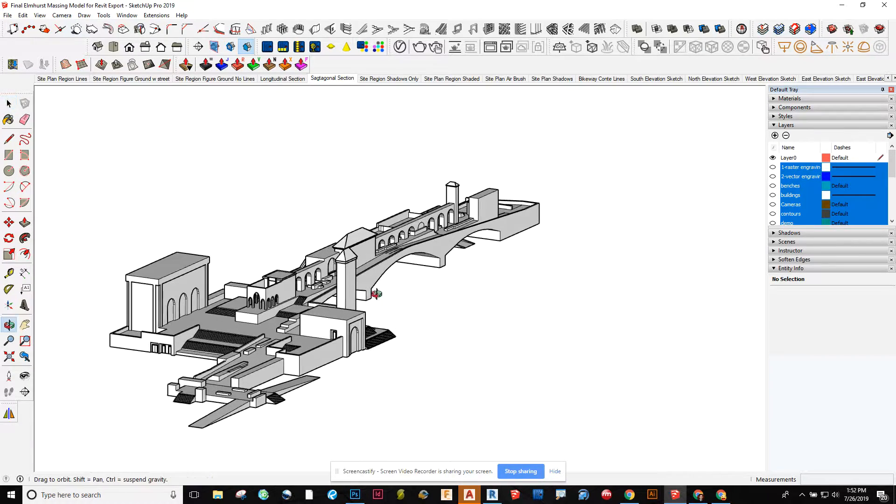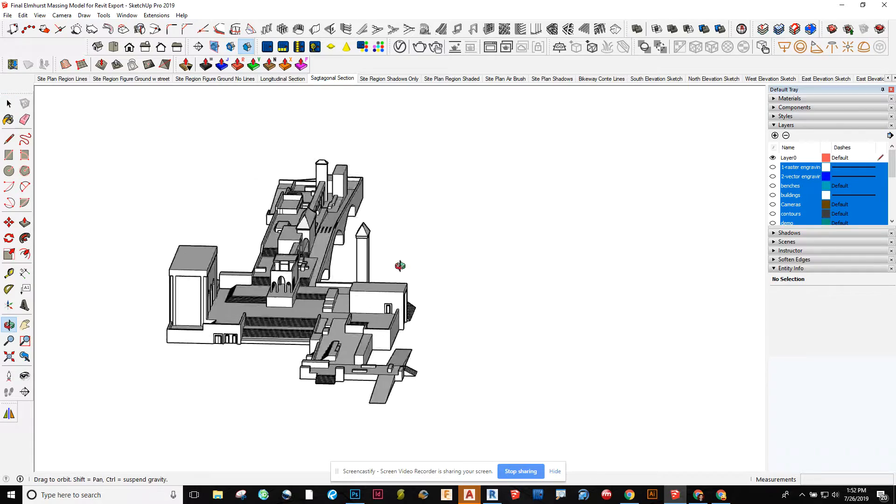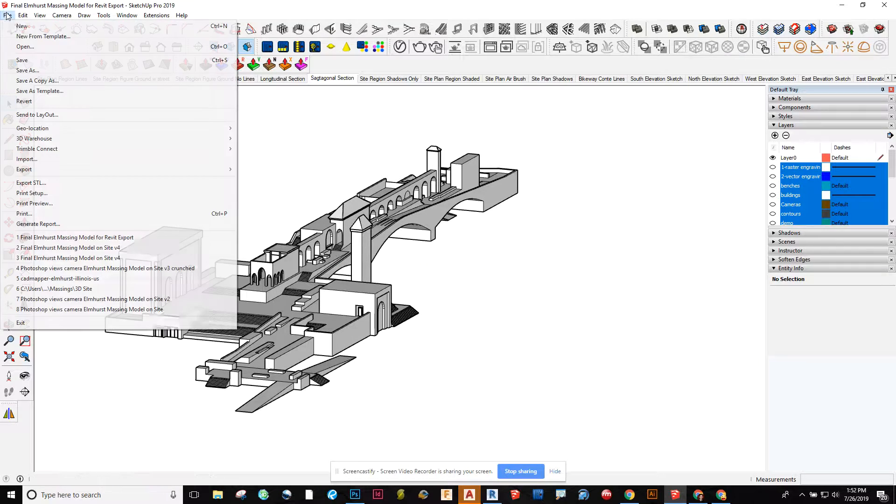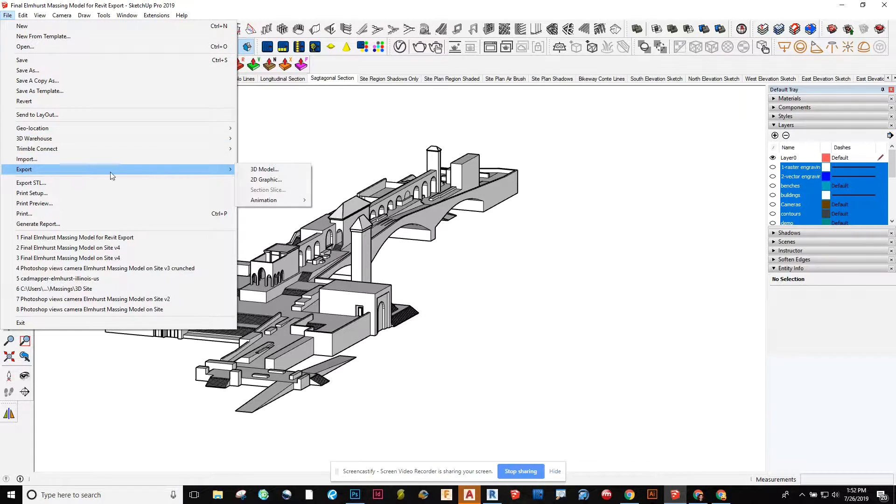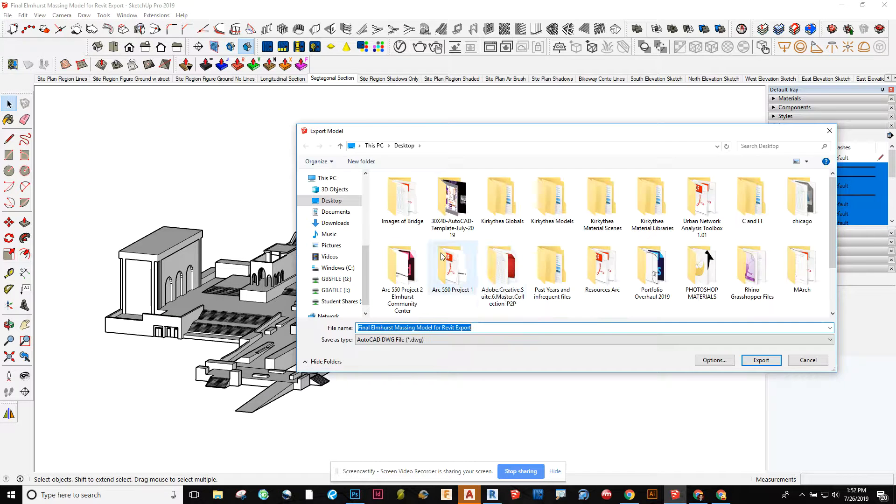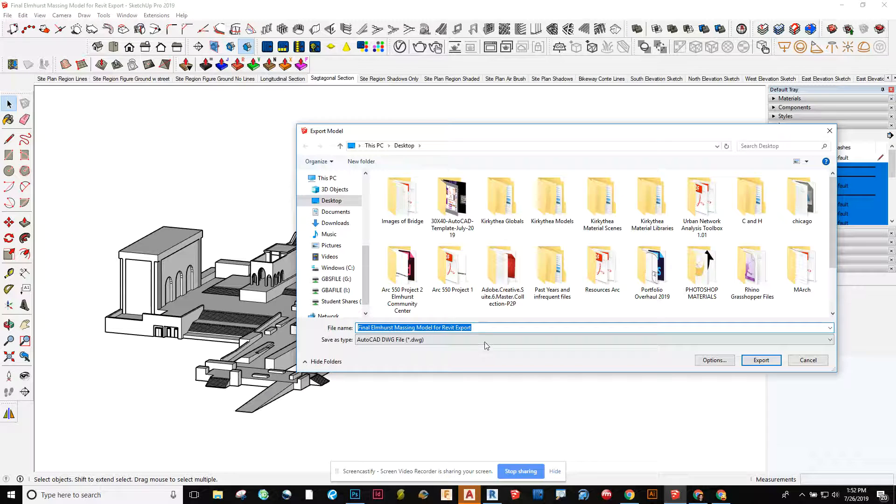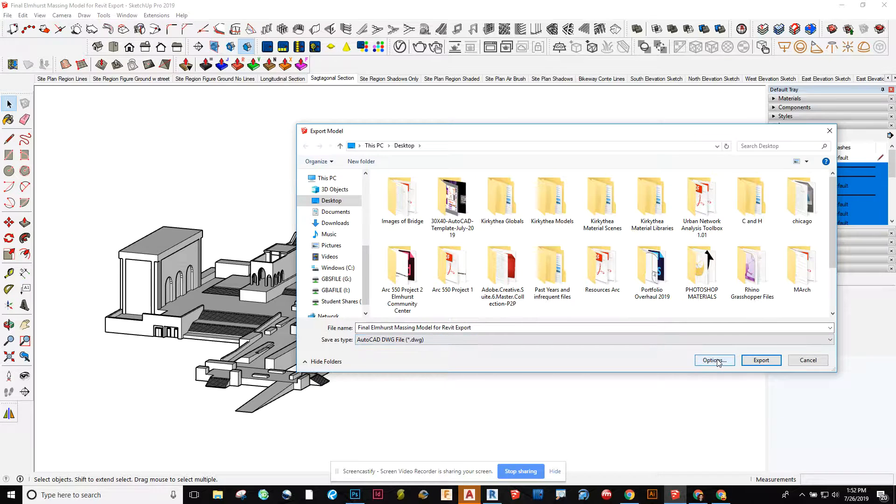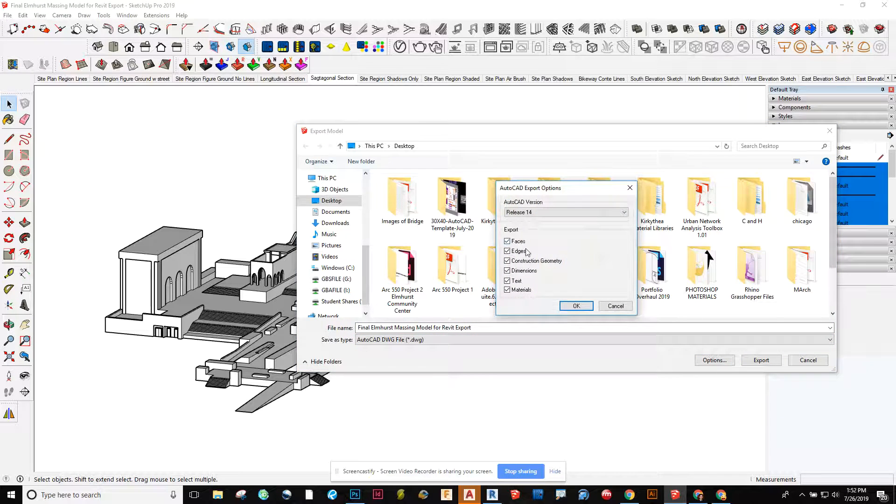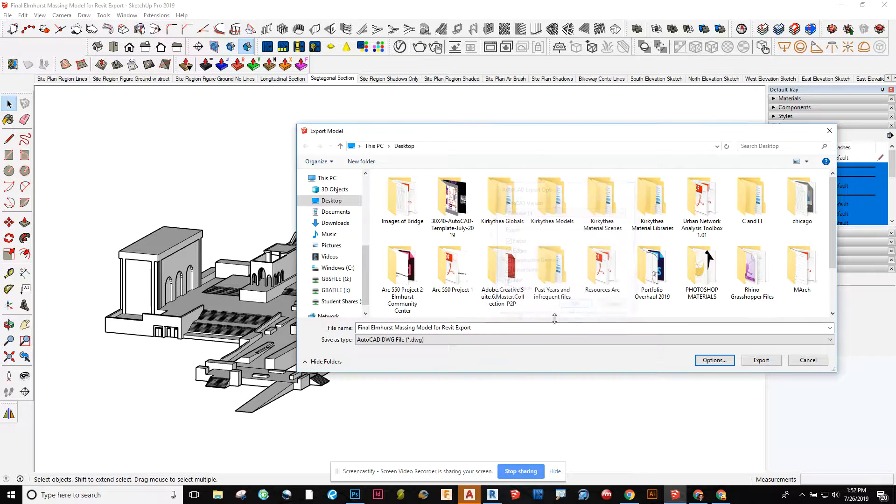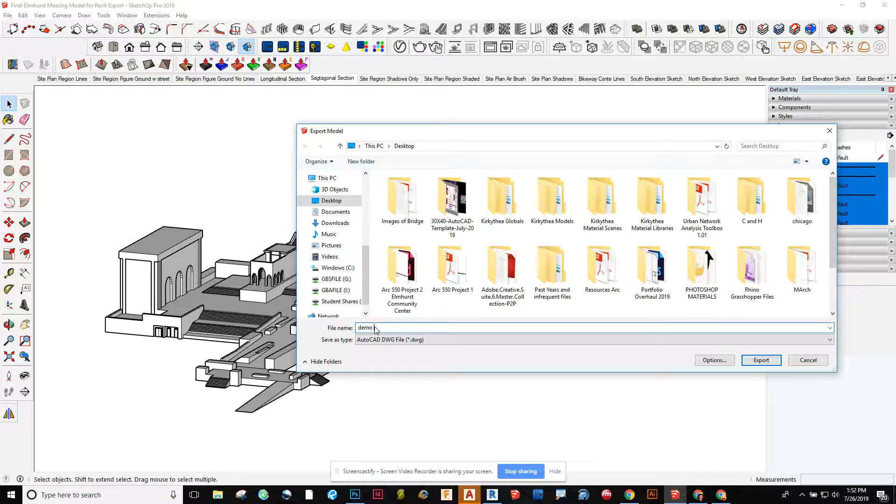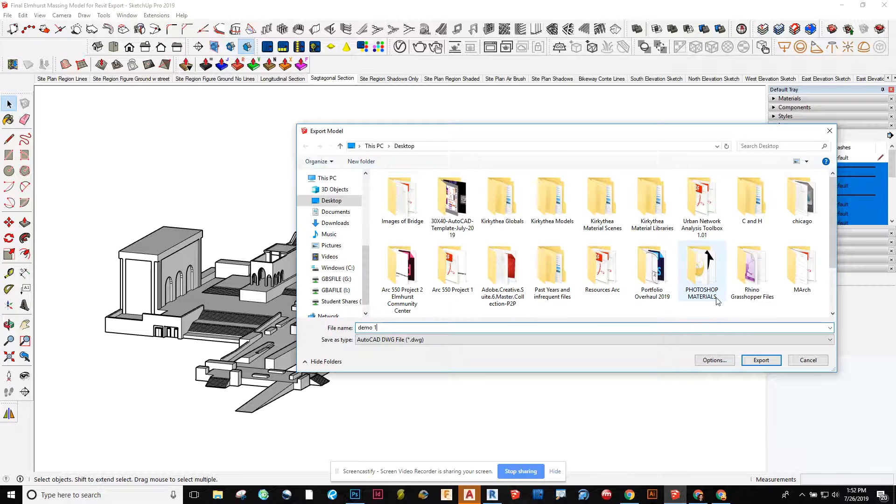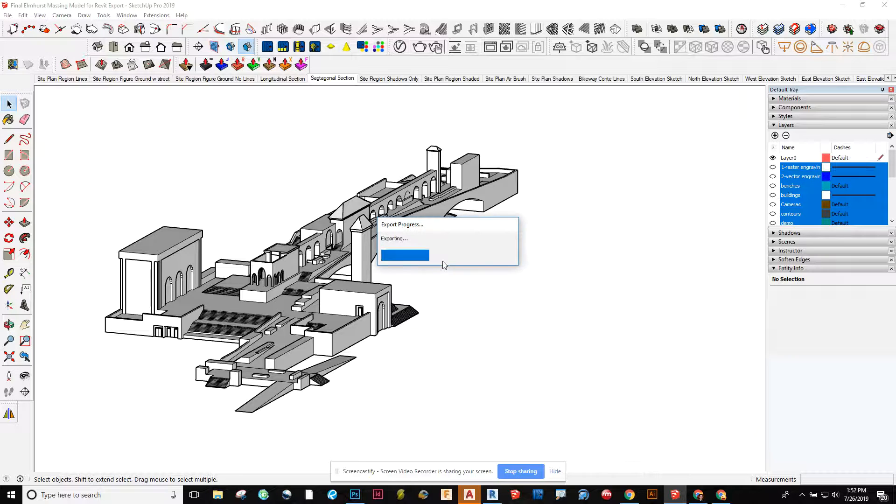So here I have it and I'm going to go and do an export. File, export 3D model, and then from here I'm going to make sure that AutoCAD DWG is selected. Under options I have everything checked and I'm going to just name this as demo one and save to my desktop.